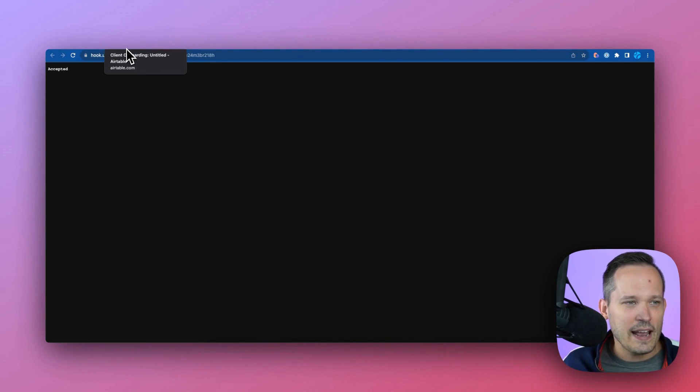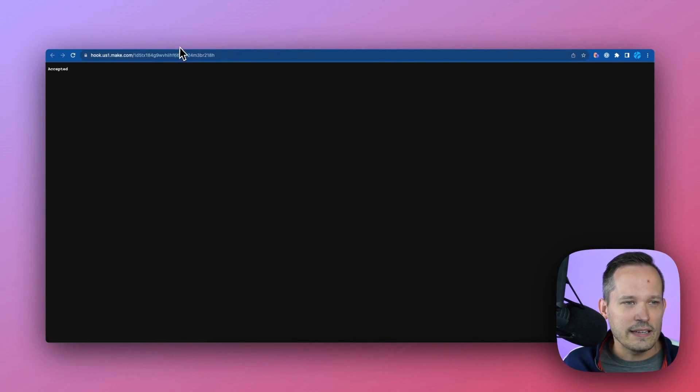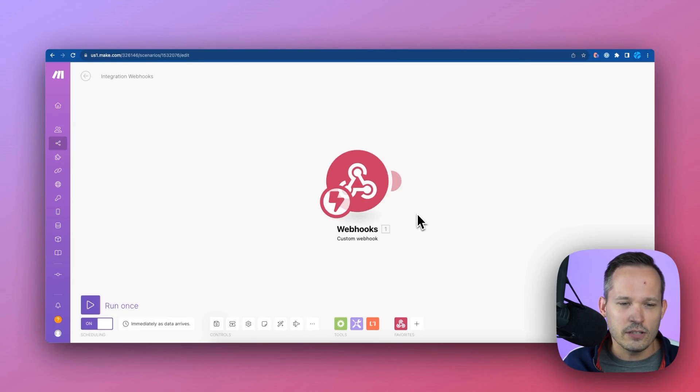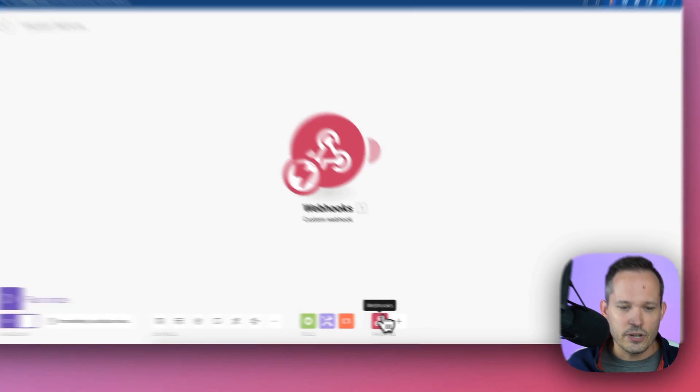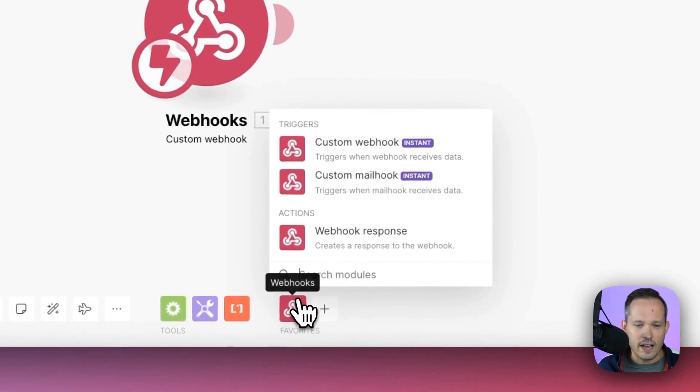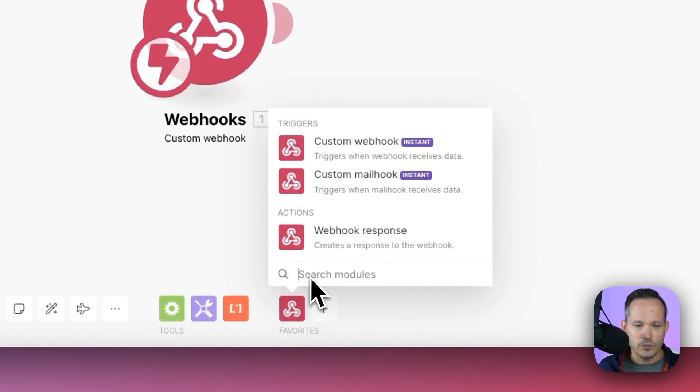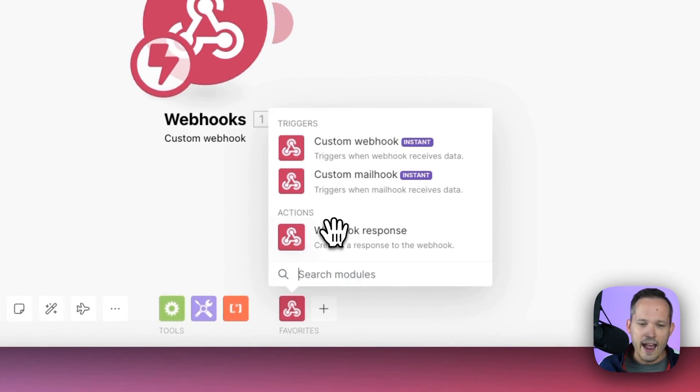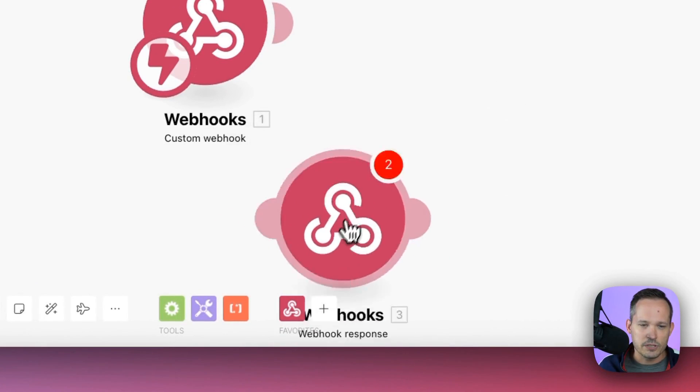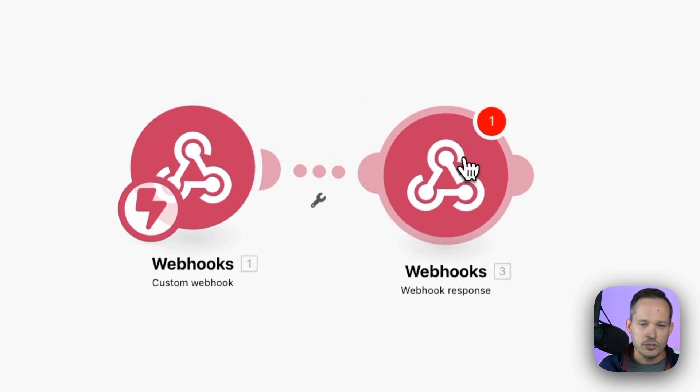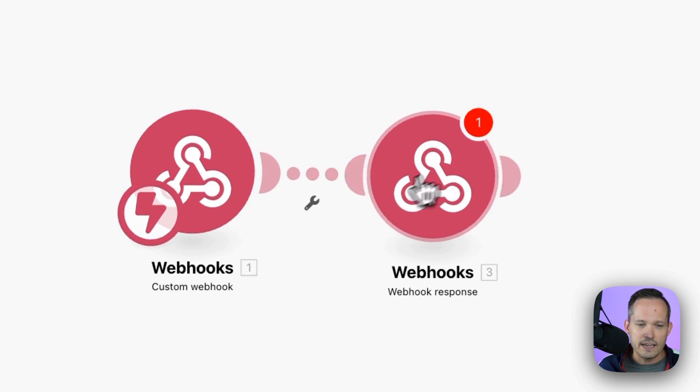How do we handle that? Well, inside of Make, we've got something called a webhook response. So I'm just going to go ahead and click on the same module here, and you can add a webhook response. We'll just drag this up and connect it to our webhook.